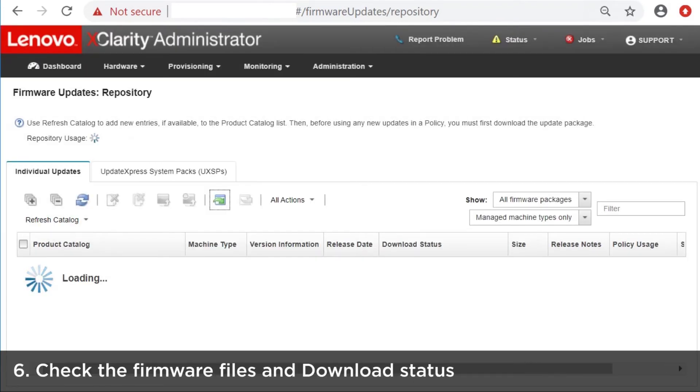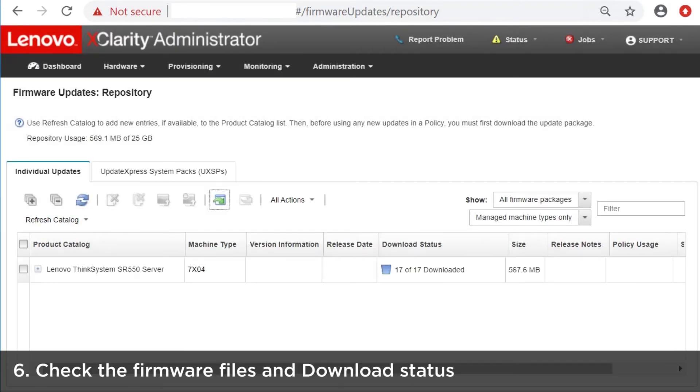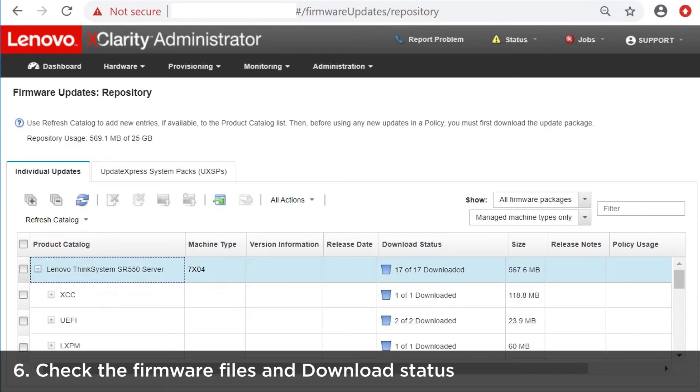When the import is complete, the firmware will be listed in the table on the Individual Updates page.